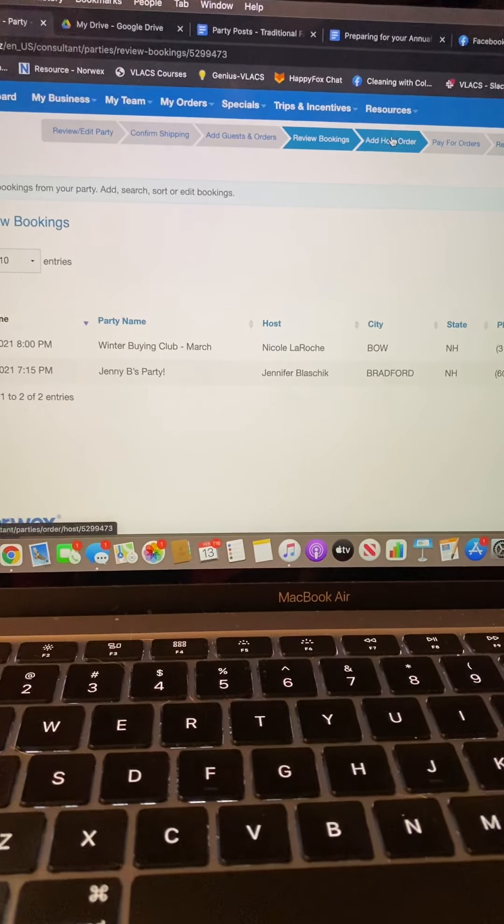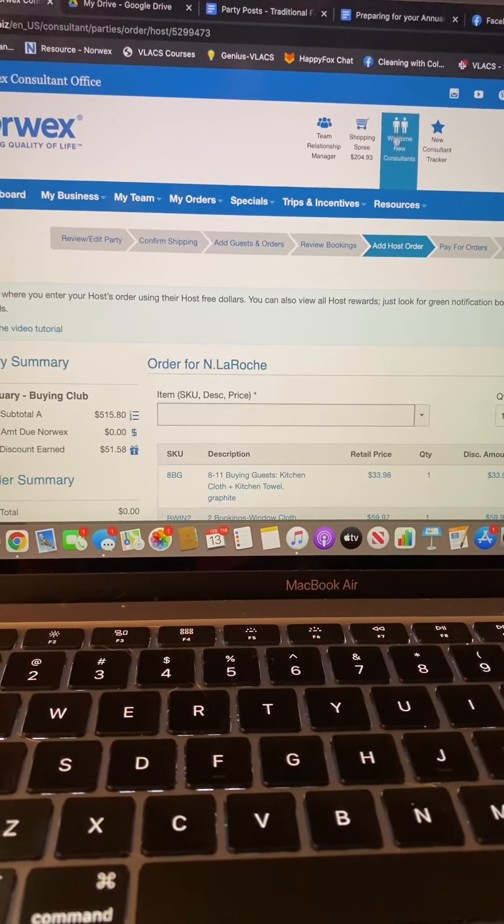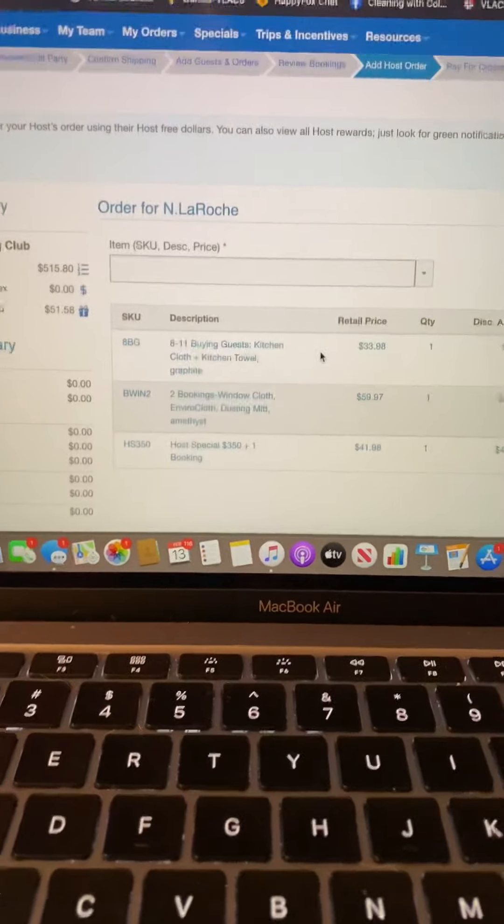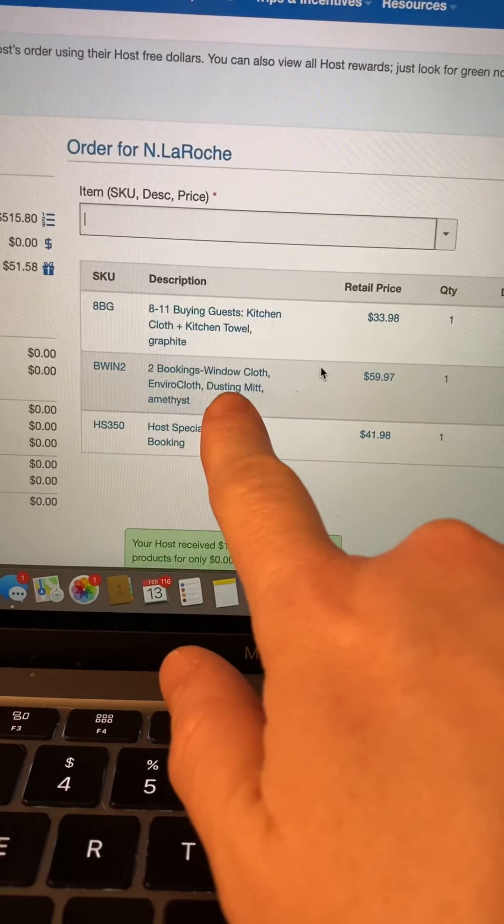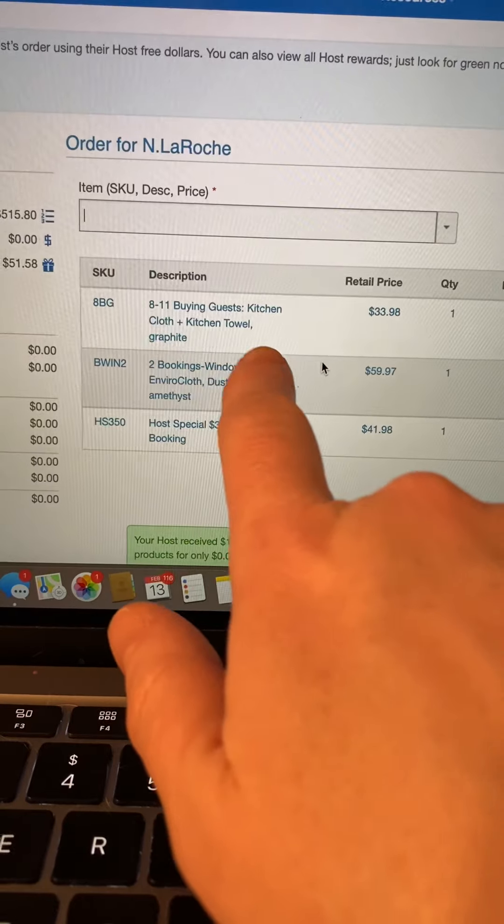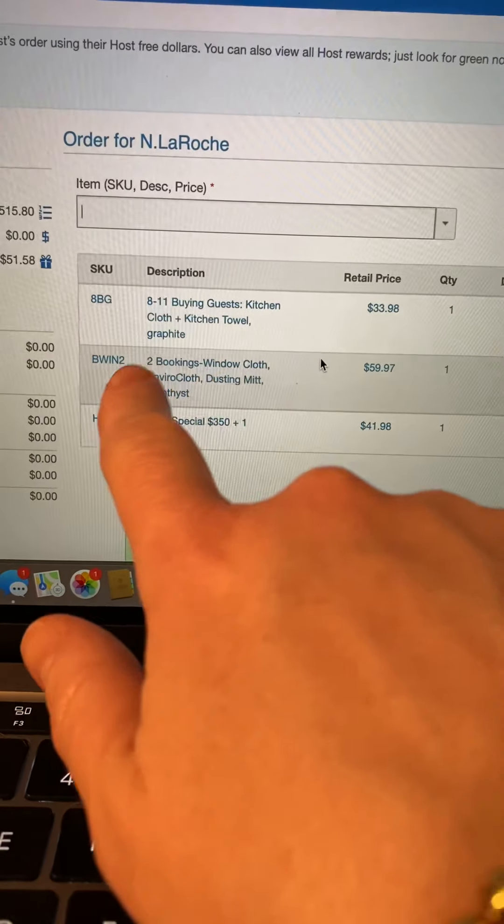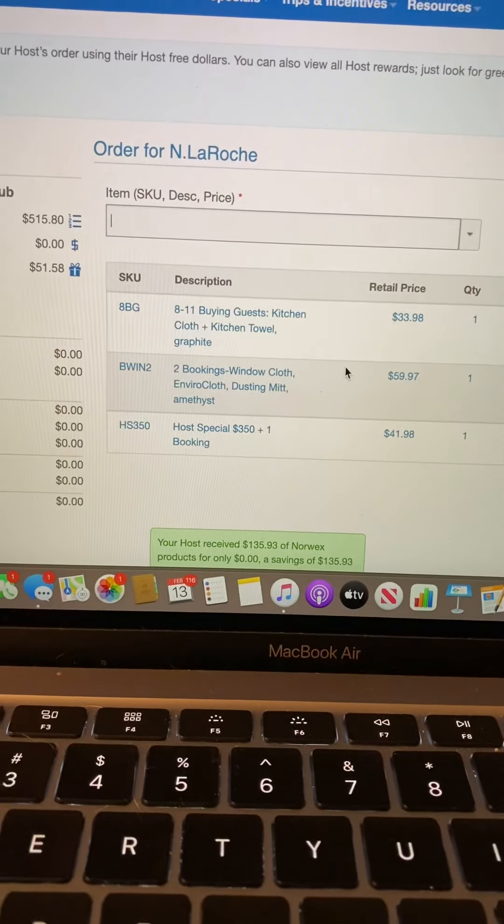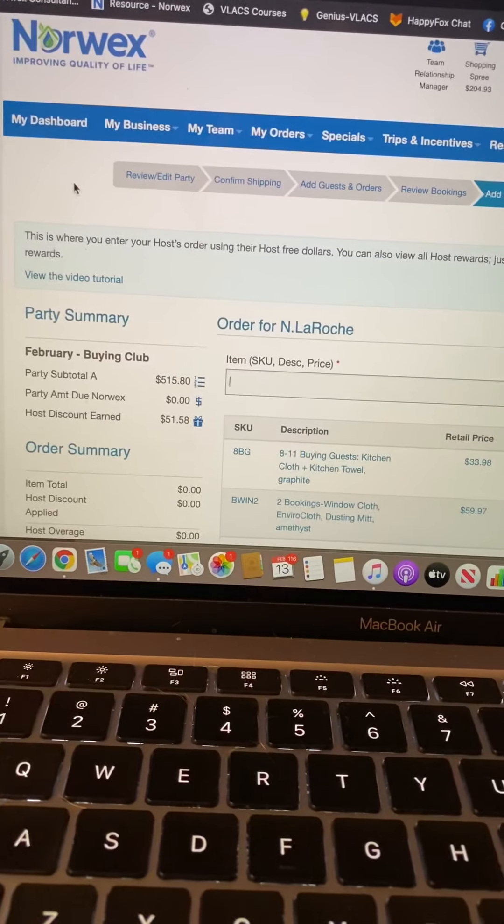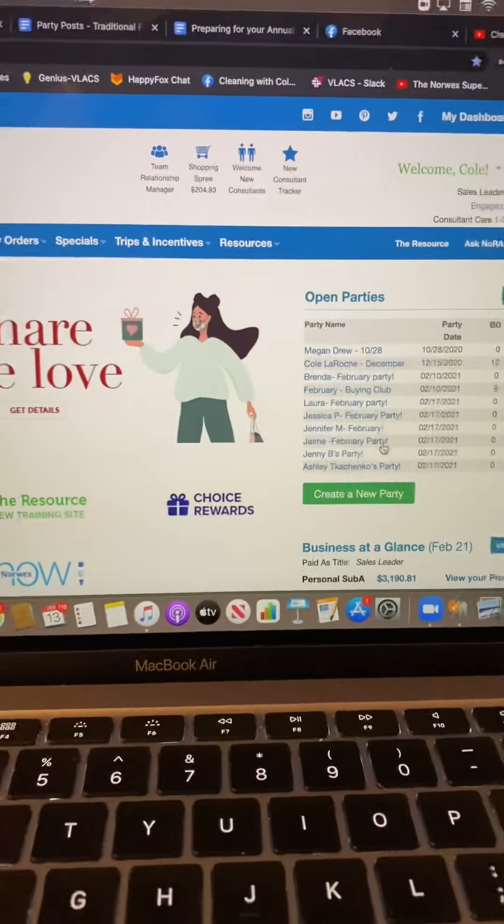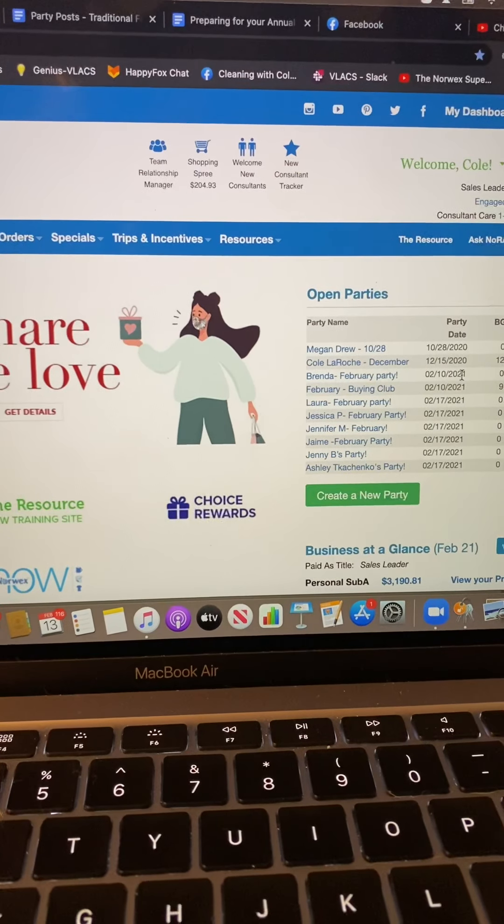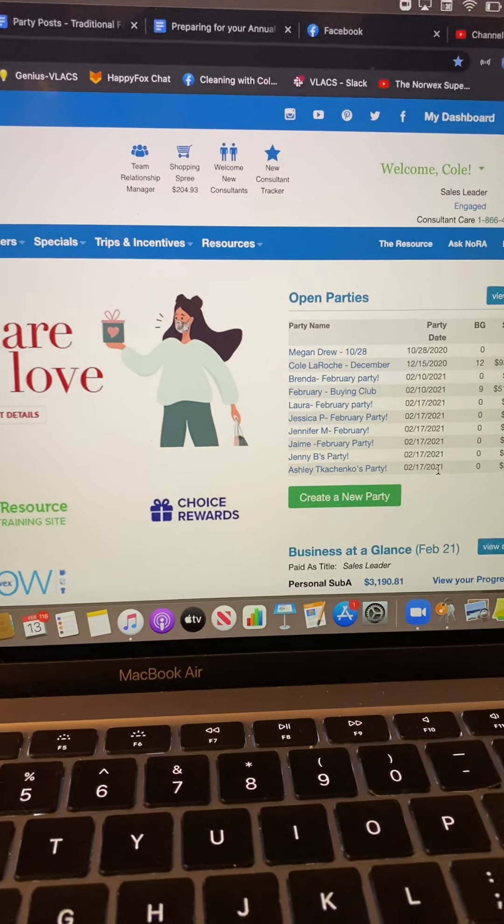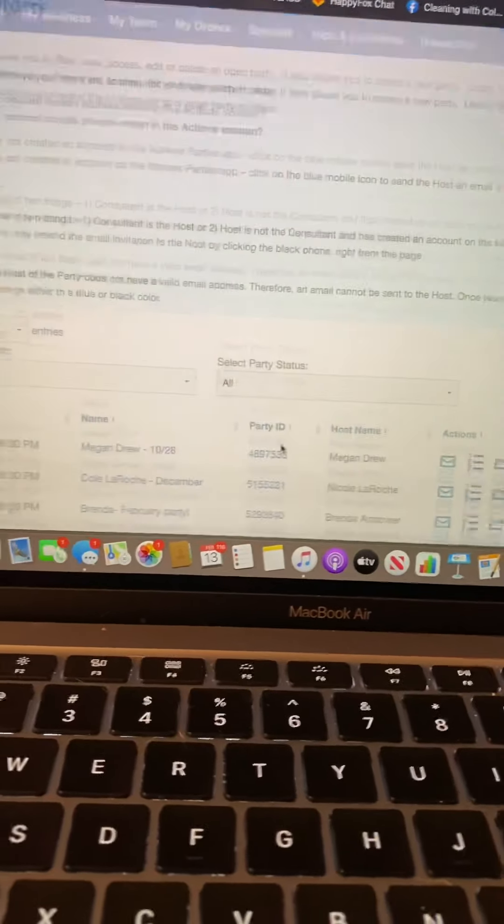Then you'll click save and it will list any bookings that you have, whether someone has booked by clicking on it on their own or you've added them. Also when you go to the host order, whether you're ready to do it now or later, you should see that it will show how many bookings you have. So always double check that before you go to close somebody out that you have entered the bookings that you need for that party.